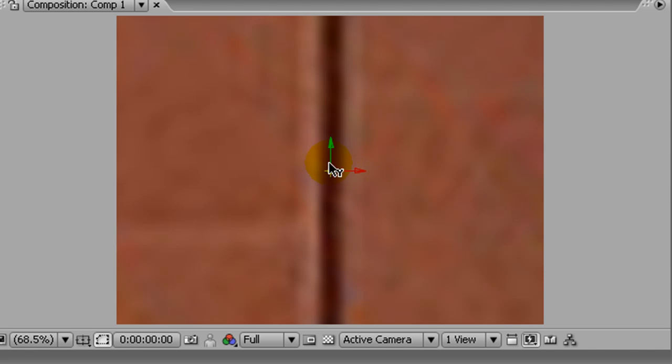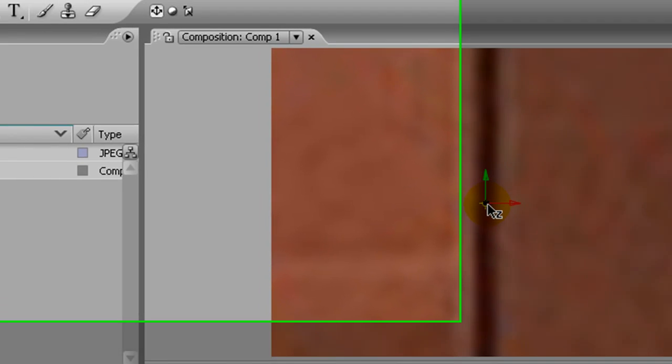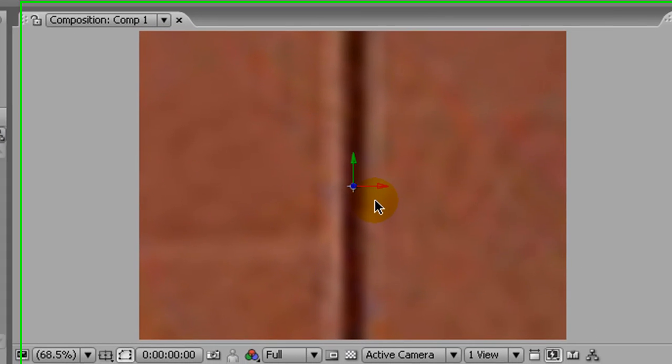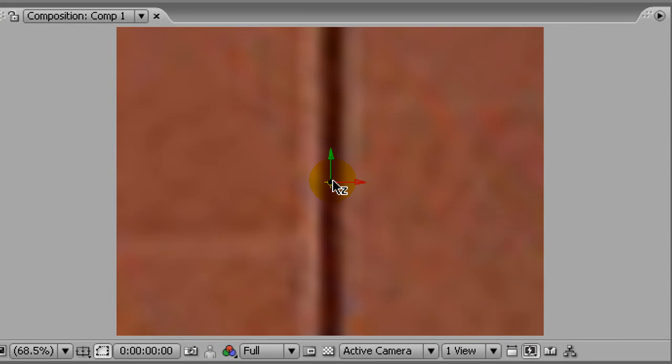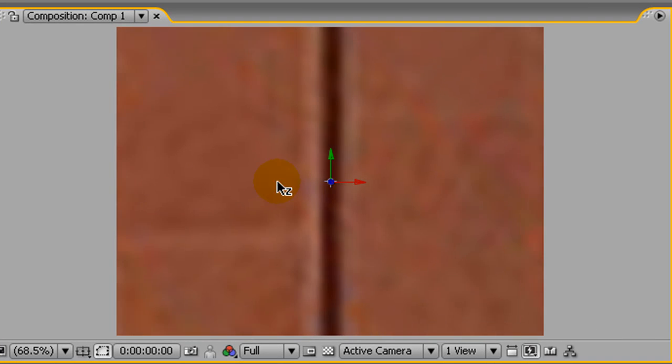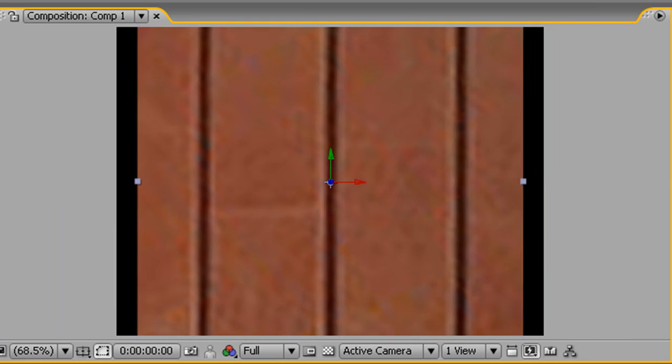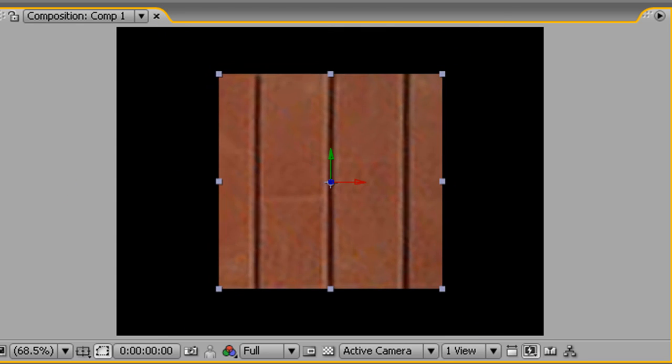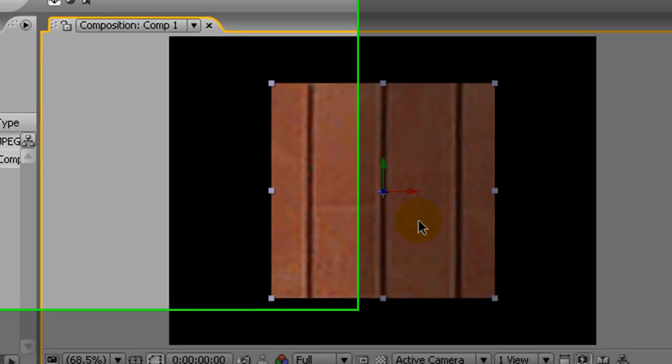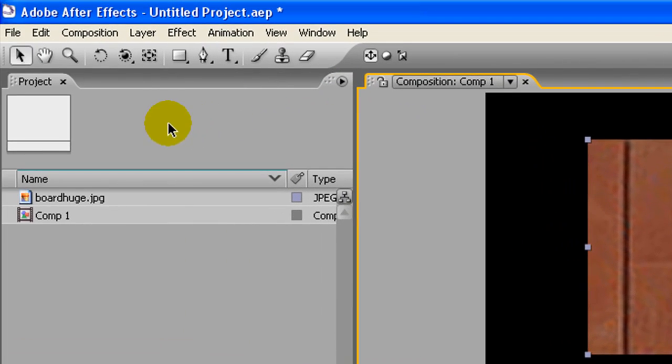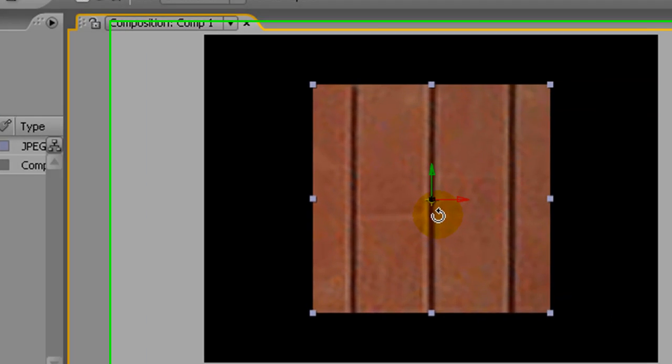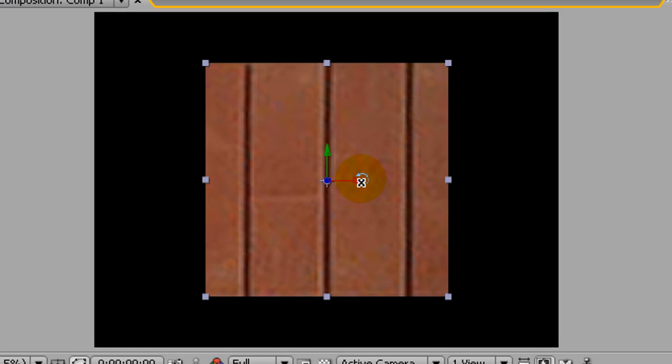We're going to move this into the distance a little. We move by just clicking these, make sure you've got that. And we move it back in Z space, so we click until it says little Z there, then to the left.